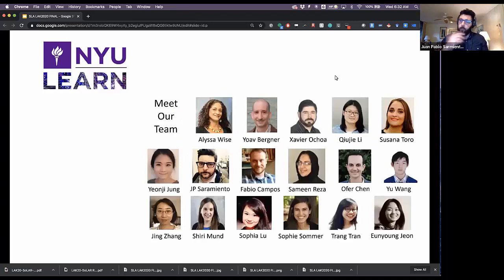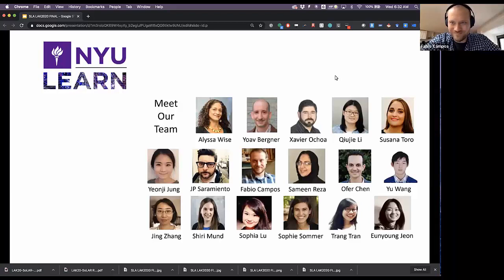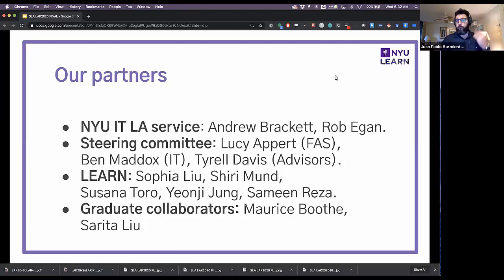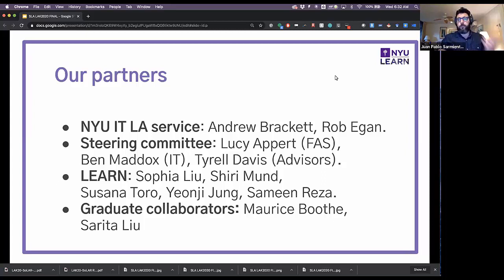We also coordinate services on learning analytics with our IT department. There are a lot of people on our team — shout out to Yonji who has a presentation in a couple of days. We also want to acknowledge our partners who have been very central in this project, including Andrew Brackett and Rob Egan from NYU IT Learning Analytics, a steering committee of faculty and advisors, graduate collaborators, and of course the students who participated in our sessions.